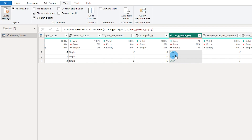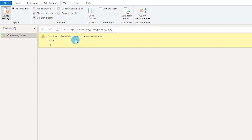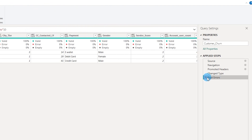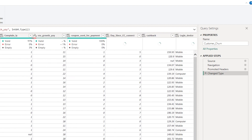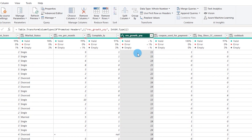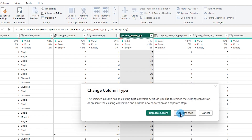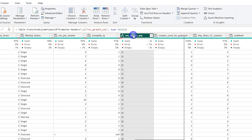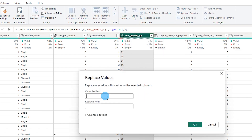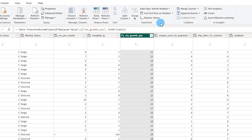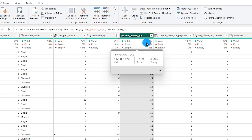Clicking on the error reveals that the conversion to number failed because there is a dollar sign present in the values. To fix this, I'll remove the 'Keep Errors' step, then change the column back to text data type and click 'Replace Current.' I'll right-click and select 'Replace Values,' entering the dollar sign as the value to find and replacing it with zero. Then I'll change the data type back to Whole Number, and now all values are 100% valid with no errors.